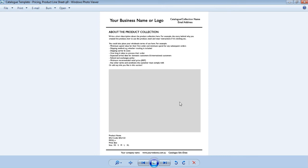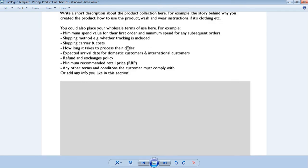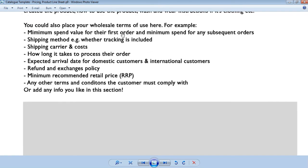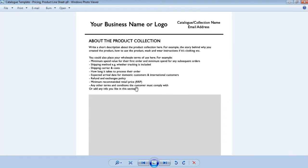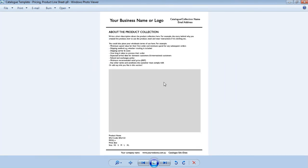You could include your inspiration behind the collection, and then some wholesale terms of use — I've put in some suggested ones you can change to suit your shop. You could also include the story behind the product, how to use it, or special wash-and-wear instructions.